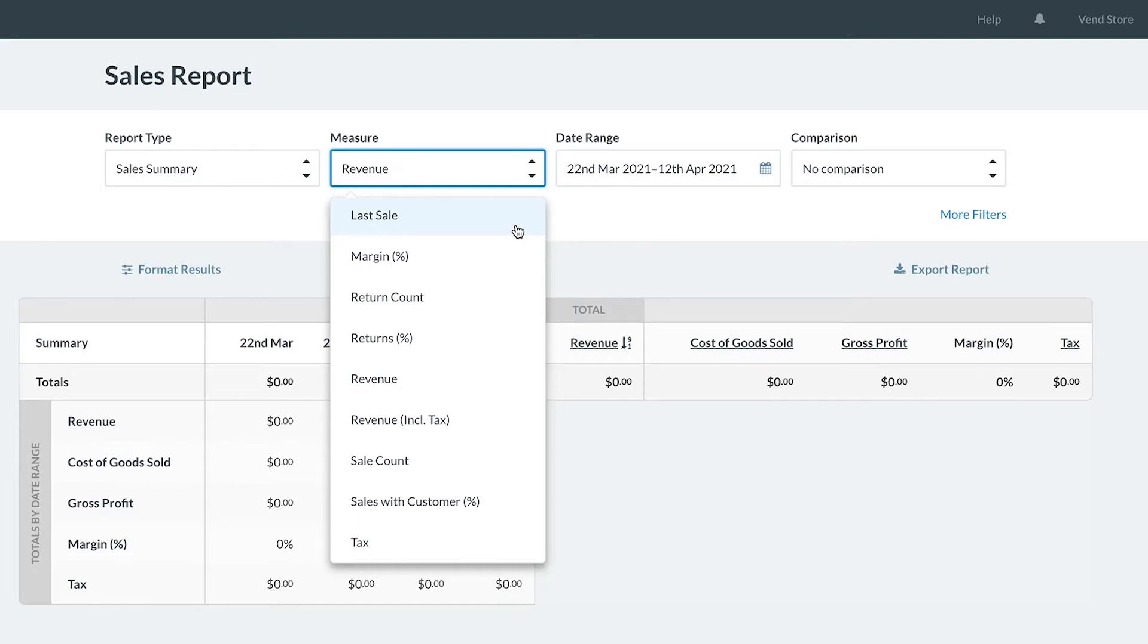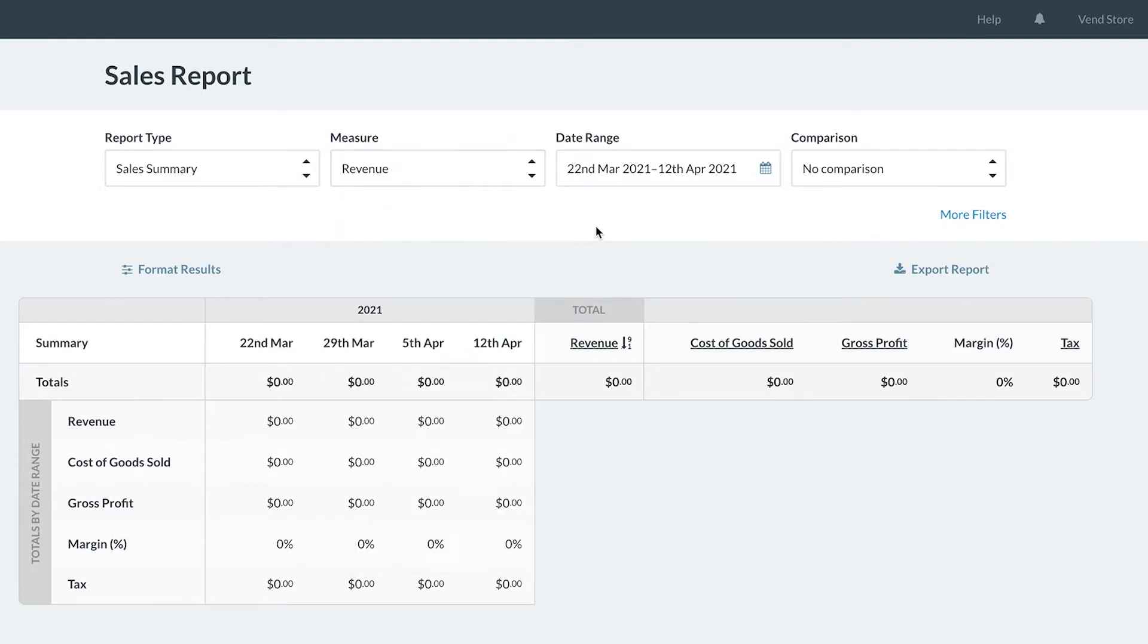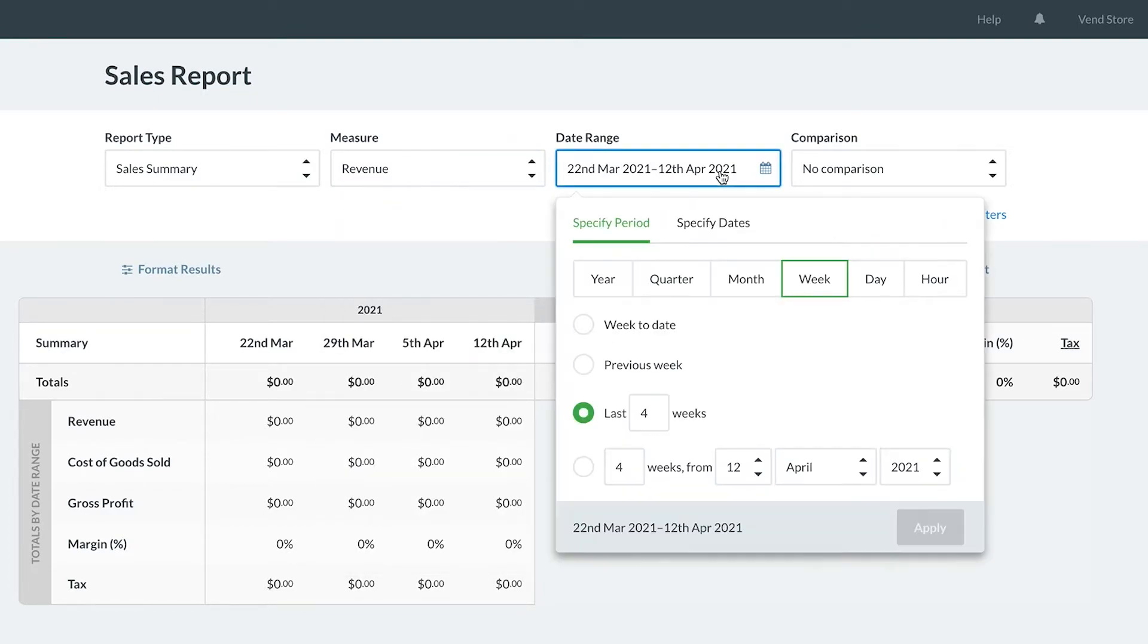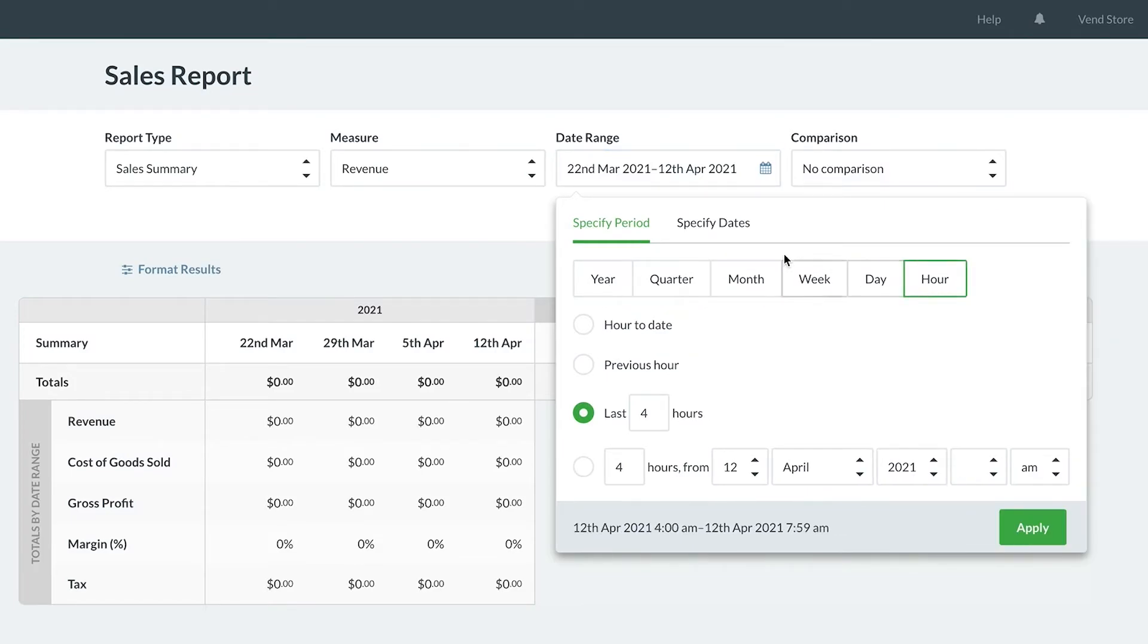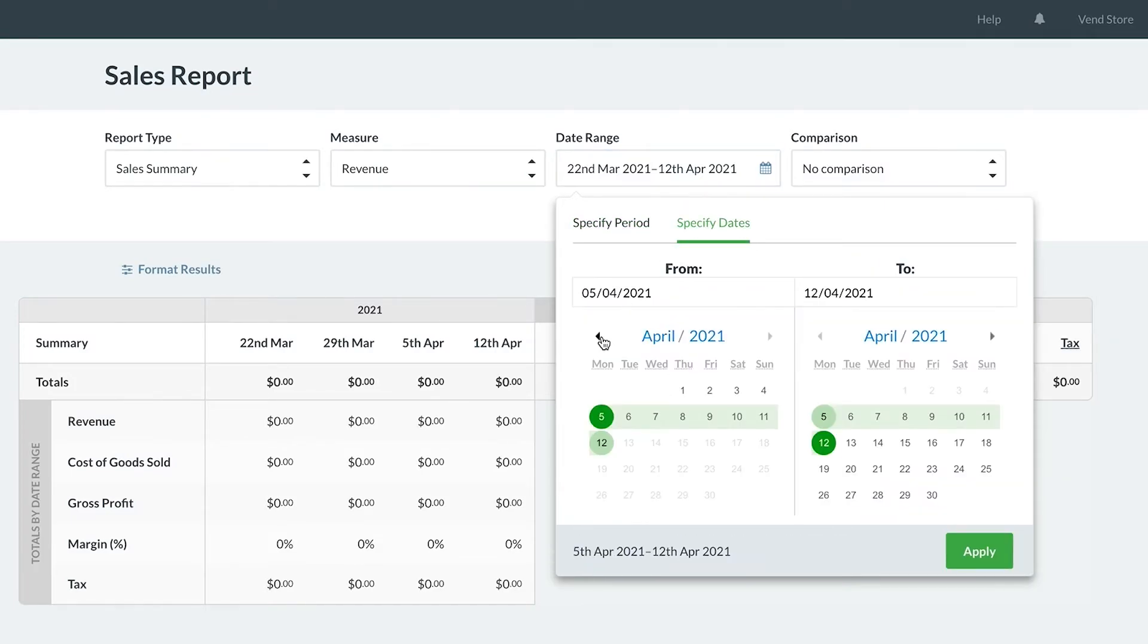Once the report type and measure are selected, we can fine tune our timeframe with our date range options. Click the date range and choose between a vast array of quick options.